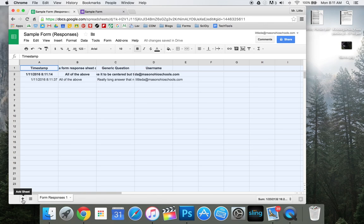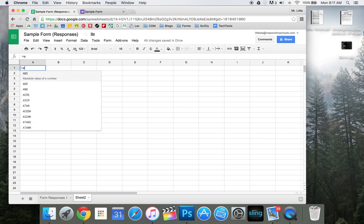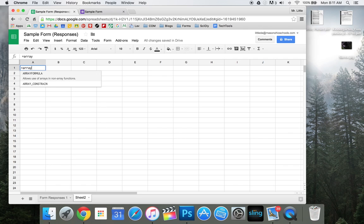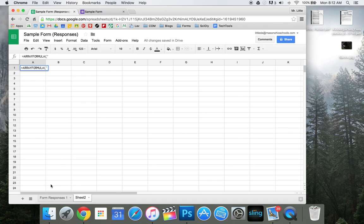You're going to go here, you're going to hit add sheet, and you're going to type into the first cell equals ARRAYFORMULA. You'll see it shows up right here. You can just click that. And you're going to need to type an apostrophe, and then you're going to type whatever the name is of your response sheet. So for this, it says form responses 1. Type another apostrophe.